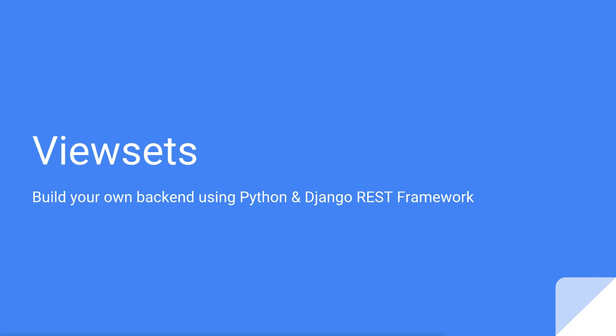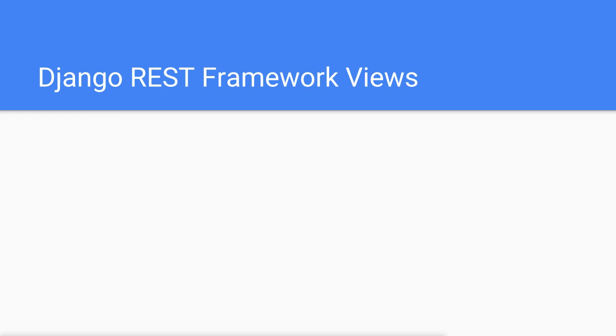Let's talk about viewsets. At the beginning of the last section I mentioned that the Django REST framework offers two classes that help us write the logic for our API.